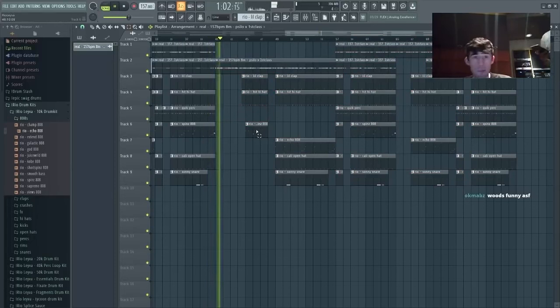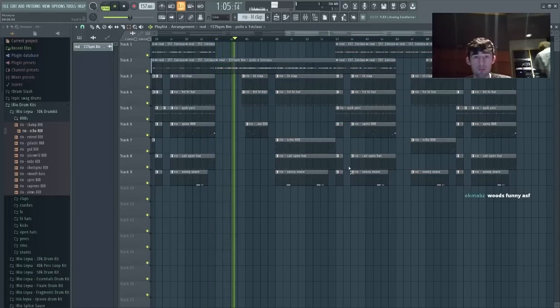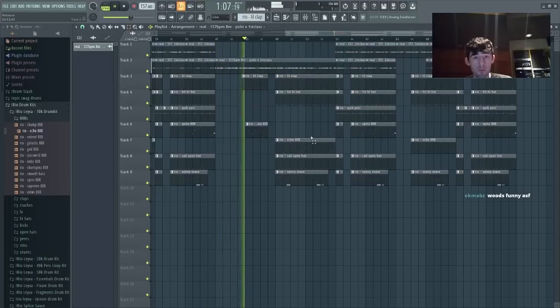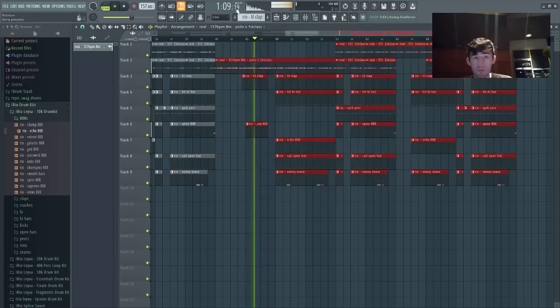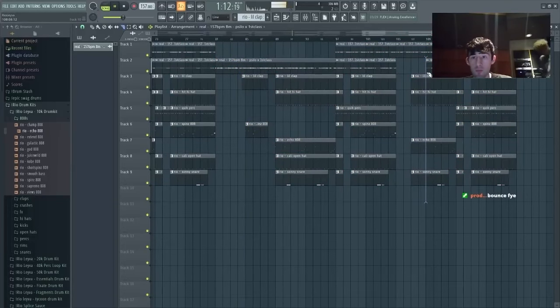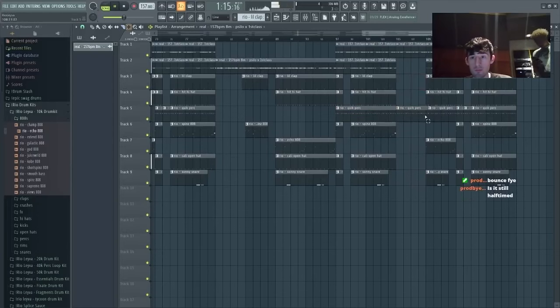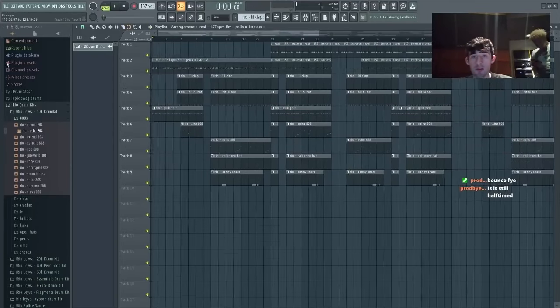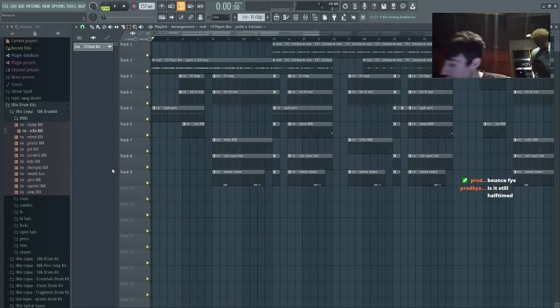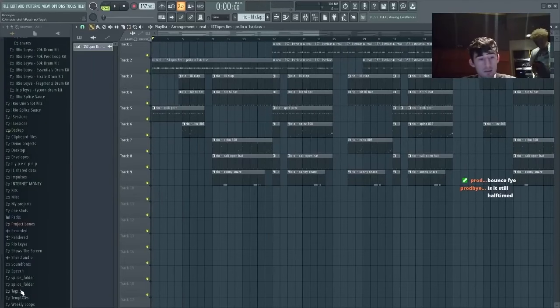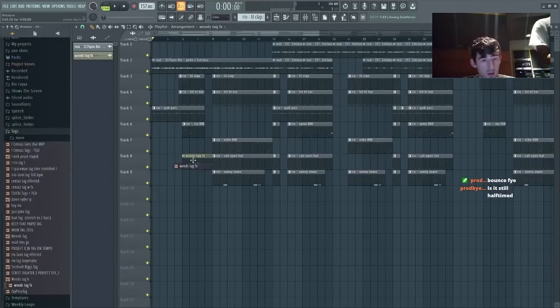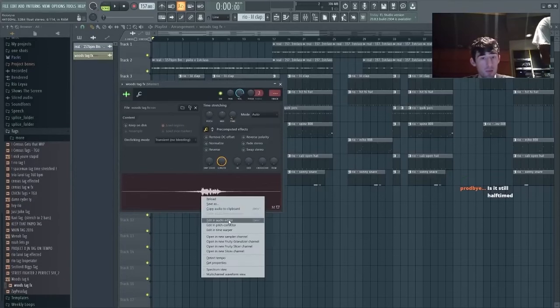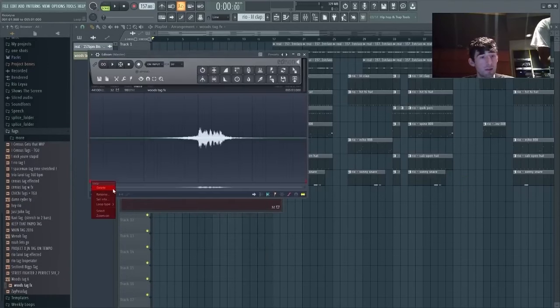Oh shoot. Tags. Then bounce it. I like this. Yo, I'm going to rebounce your tag where it doesn't sync to the tempo like that.